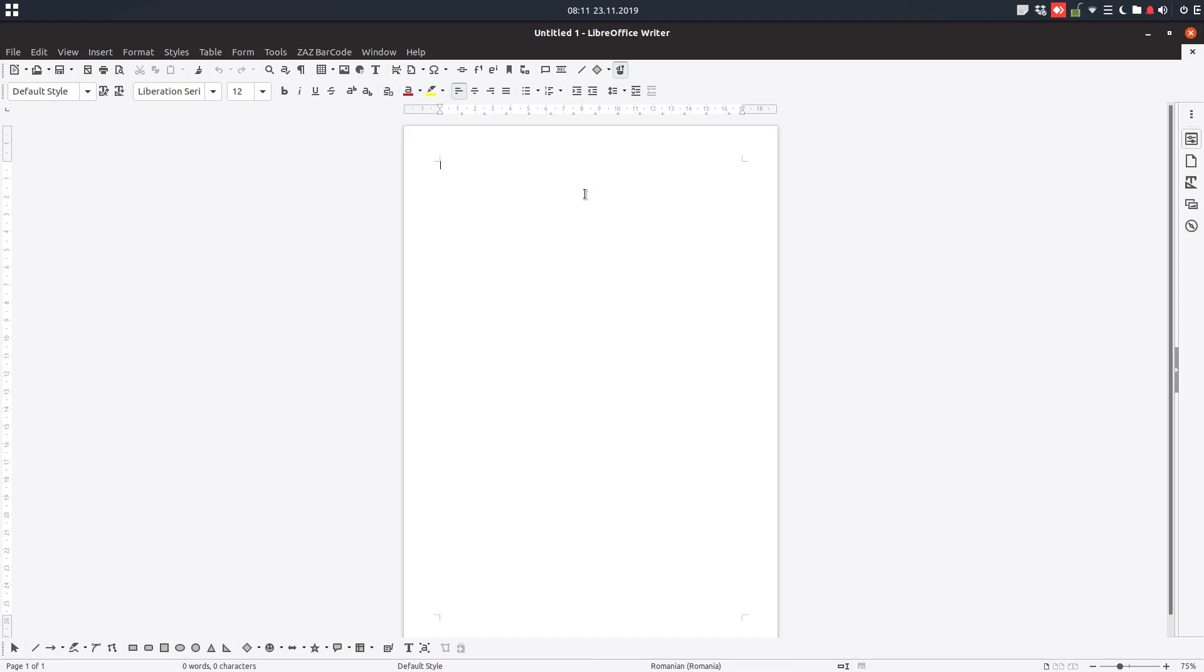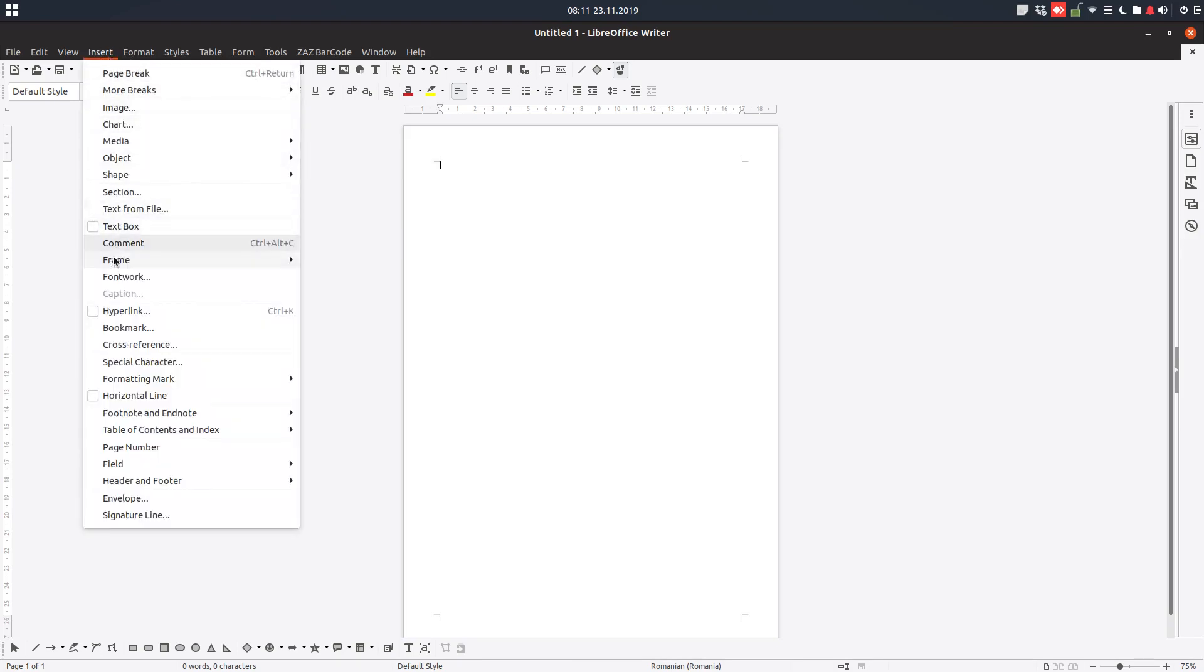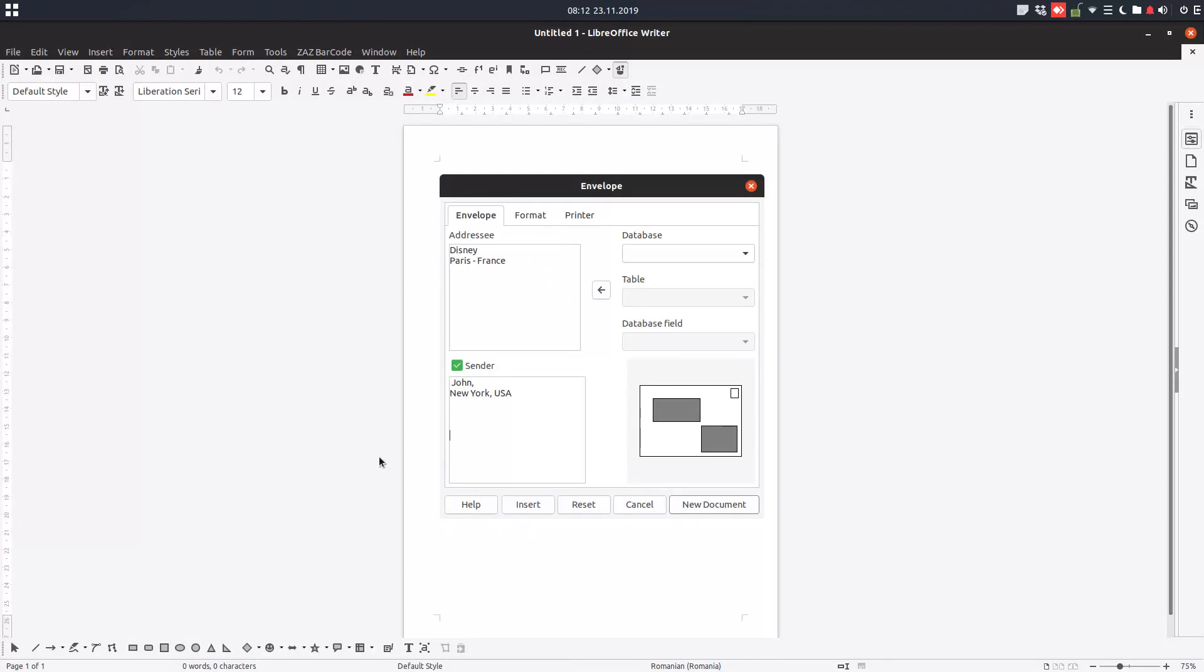Hi, in today's video we want to see how to print an envelope. So we have to go to Insert, Envelope. We have here whom we are writing, the addressee, and we have the sender, this is us.